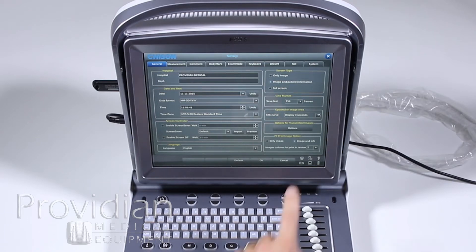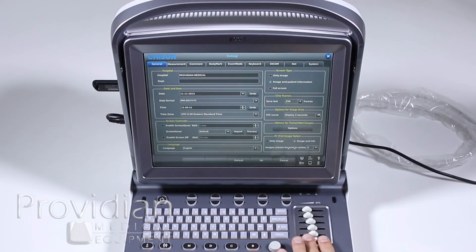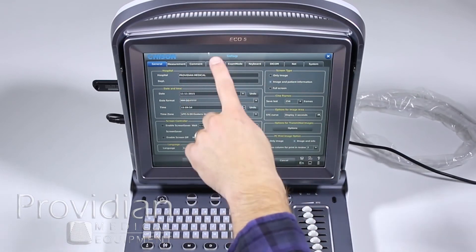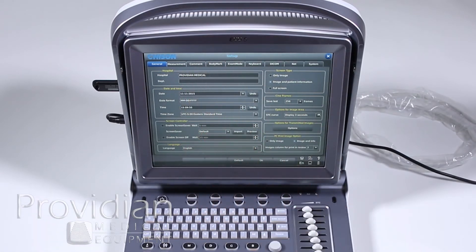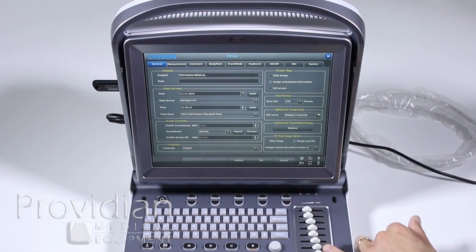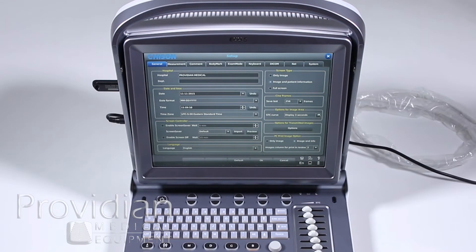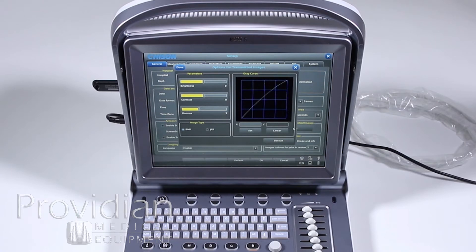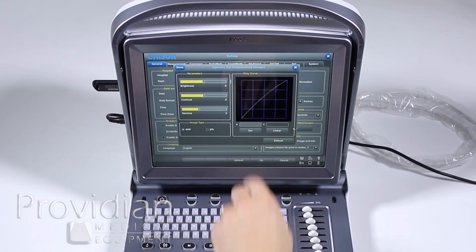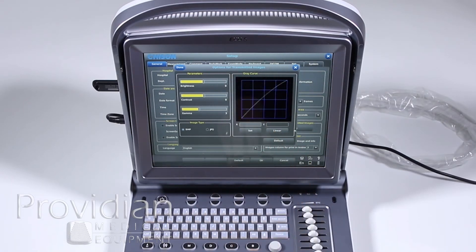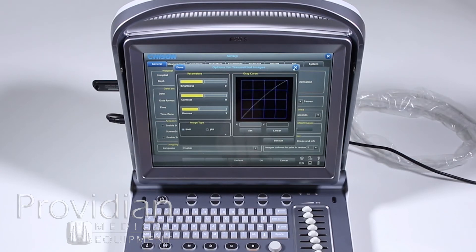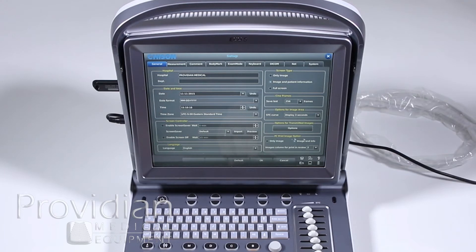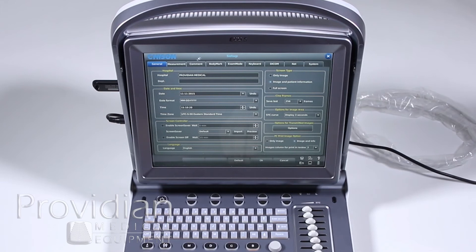This curve, this STC curve is this TGC curve. Every time we moved something, you saw this yellow line appear on the side of the screen that is showing the position of these TGCs. Options for transmitted images. This is if your images are transferring too dark or something of that sort, you can change these parameters here. I really don't recommend messing with them though. And when you print to a PC format, do you want to send just the image or do you want the information all over the screen?